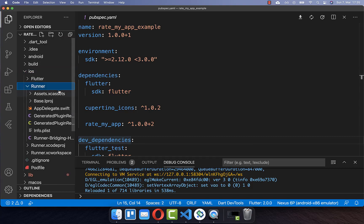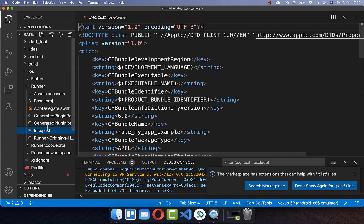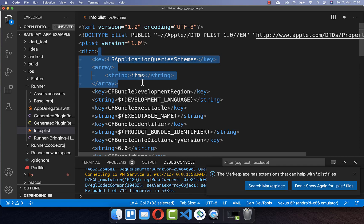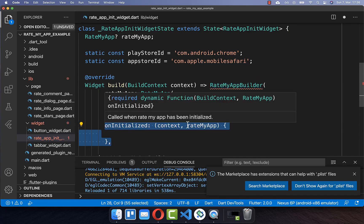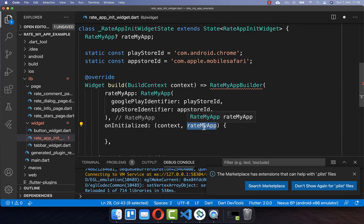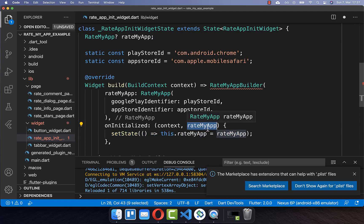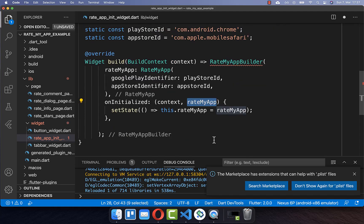For iOS setup, go to your iOS folder, then the Runner folder, and open the Info.plist file. Here you need to add a specific key-value pair so that it works for iOS. After setting up for both Android and iOS, go back to RateMyAppBuilder and add the onInitialized property. Here you get the RateMyApp instance loaded from shared preferences on your device, and we want to store this instance so we have data persisted on the phone like how many launches the app had or when it was installed.